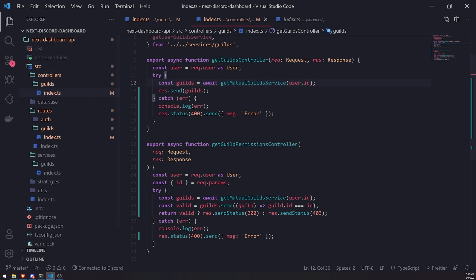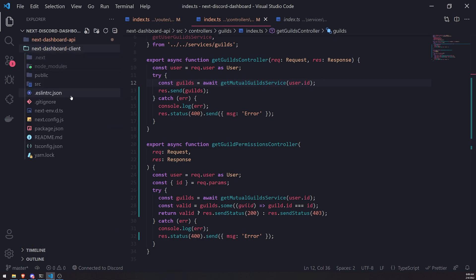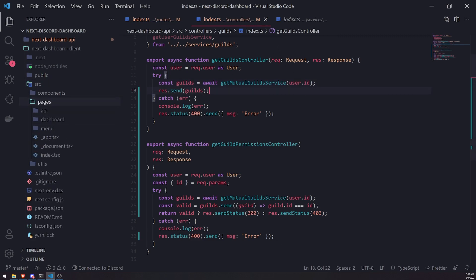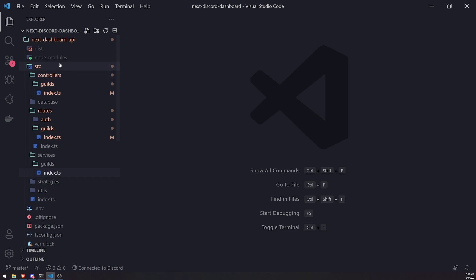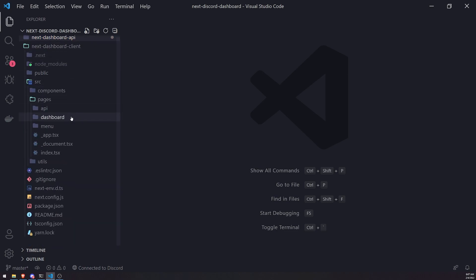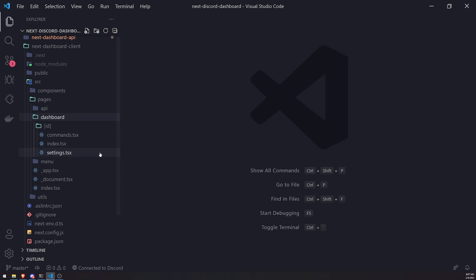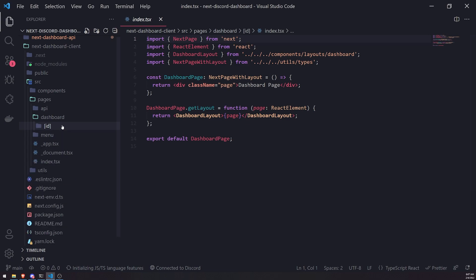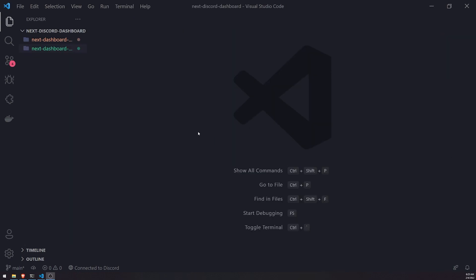Now we're going to go over to the Next.js application and go inside the dashboard pages. We can actually use middleware for this. In the next video we'll go ahead and call that API we just implemented so we can protect our dashboard from users trying to access guilds they should not be able to access. Thanks for watching and I'll see you all in the next episode.